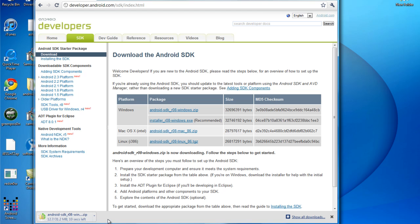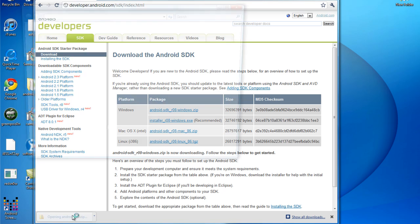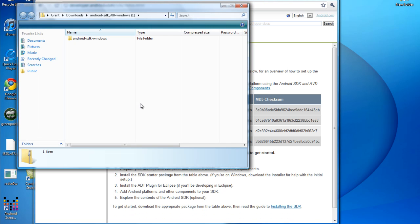So basically once you're done downloading this we just have one more thing to download which is the program that will allow your Android screen to pop up on your computer. We'll just give this a few seconds. Click it to open it.